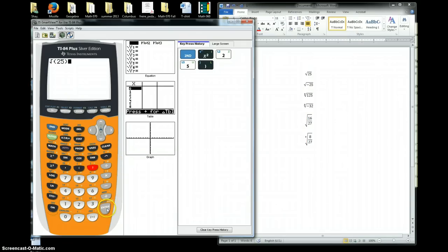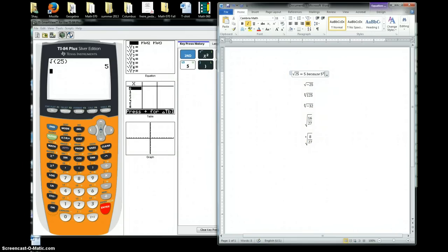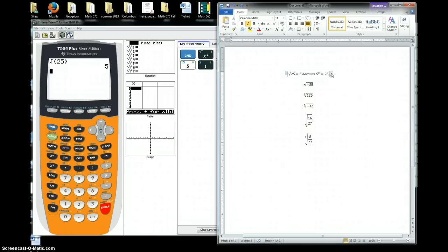We do the square root of 25, hit enter, and we know the square root of 25 is 5. So that equals 5. We know this because 5 squared is equal to 25. In the last video I explained the relationship between square roots and squares, and why the square root of 25 is 5.